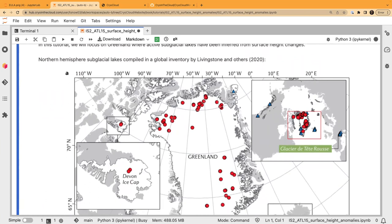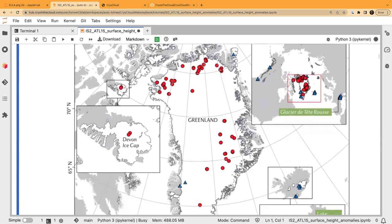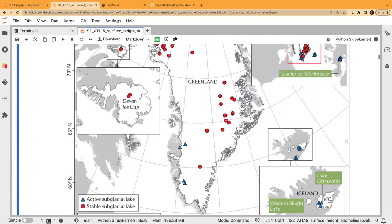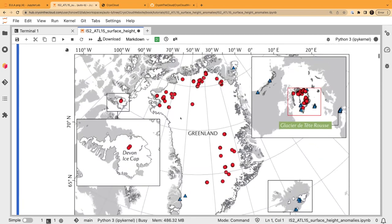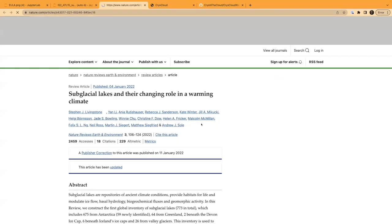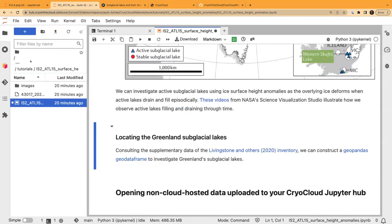Because we're looking at an ice elevation product, we can investigate those active lakes. We'll look at ones found in Greenland. This is a recent review paper that collated an inventory of lakes across the world — the active ones are in blue triangles and stable ones in red circles. You can see we've got a few in southwest Greenland and one up here on this ice cap.